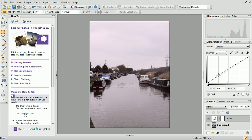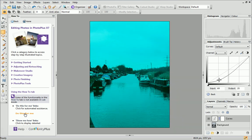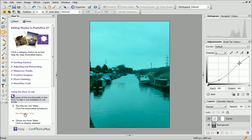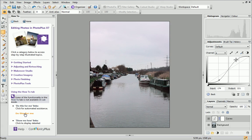To do this, drag the line down in the shadow region towards the left of the graph. Then, drag the line up in the highlight regions to the right of the graph. You can see that the colors are boosted in doing so.